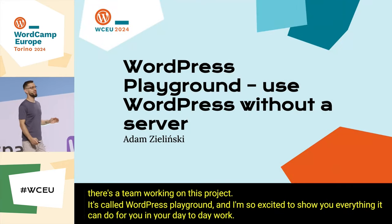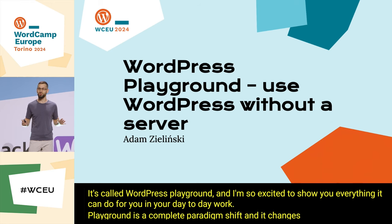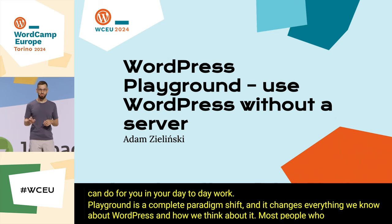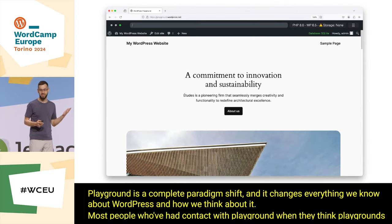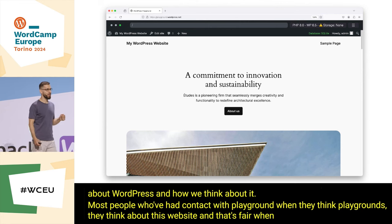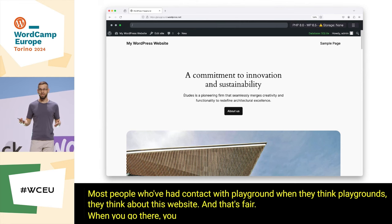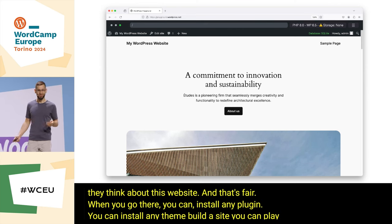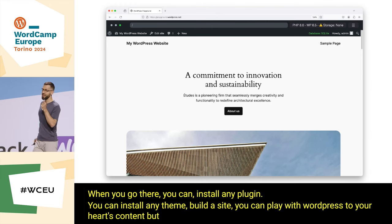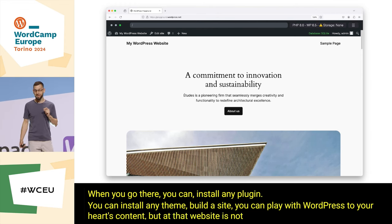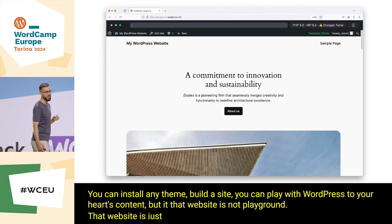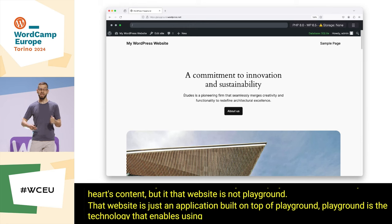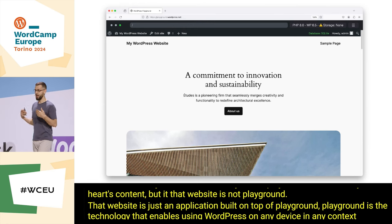Playground is a complete paradigm shift — it changes everything we know about WordPress and how we think about it. Most people who've had contact with playground think about the website, and that's fair. When you go there you can install any plugin, any theme, build a site, play with WordPress to your heart's content. But that website is not playground — it's just an application built on top of playground.